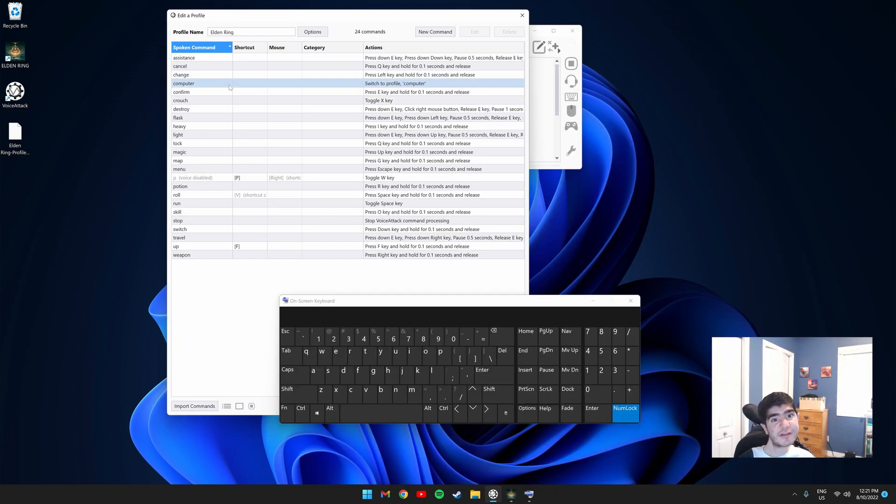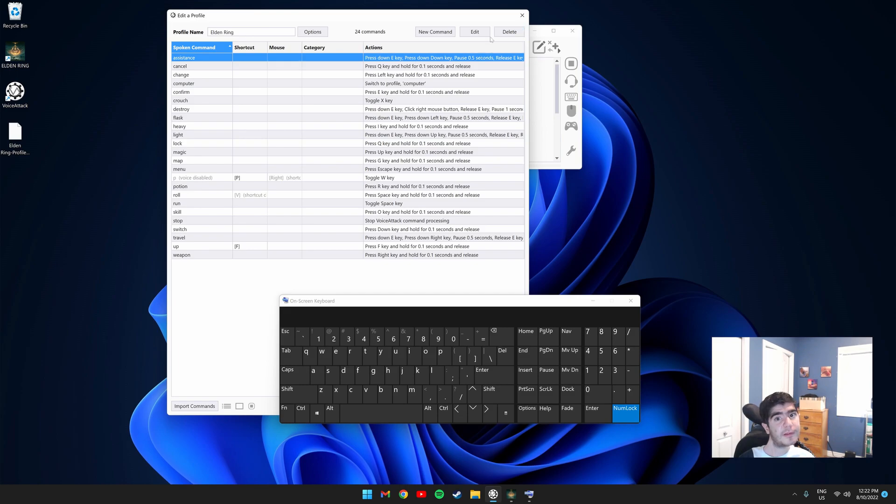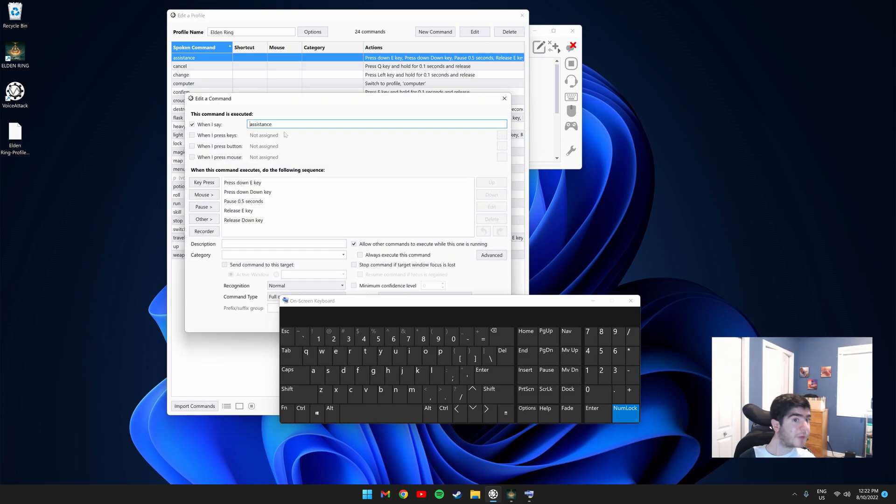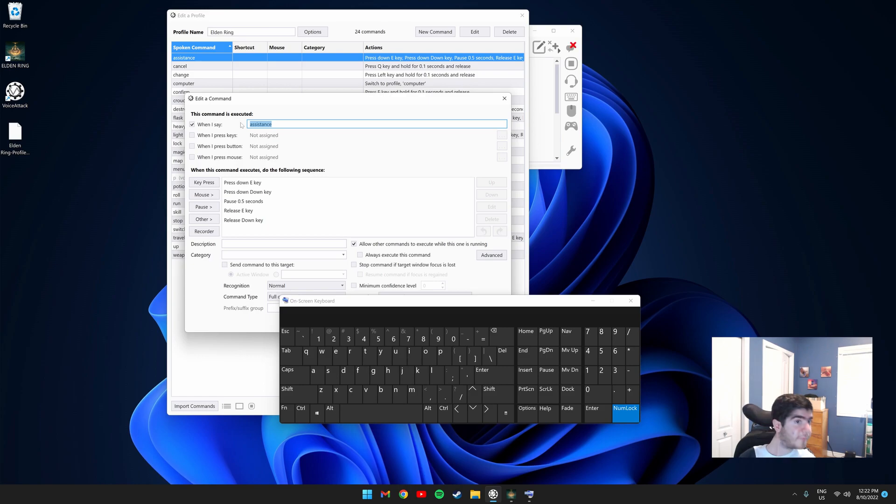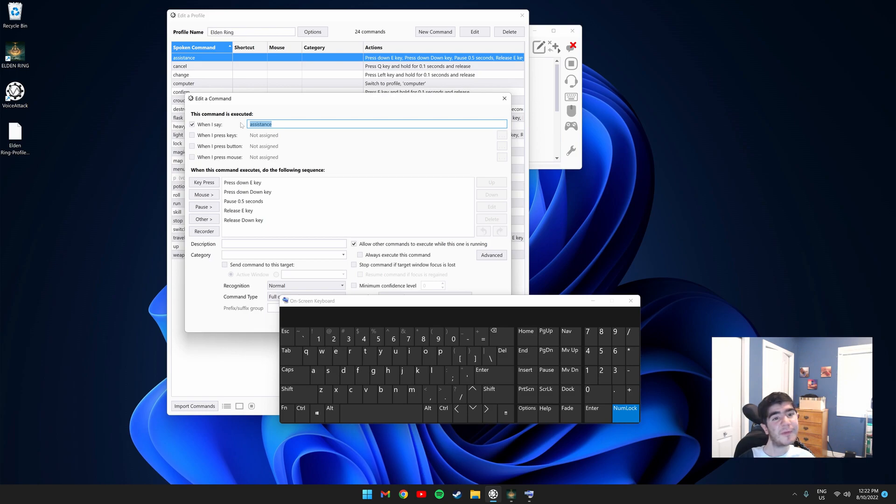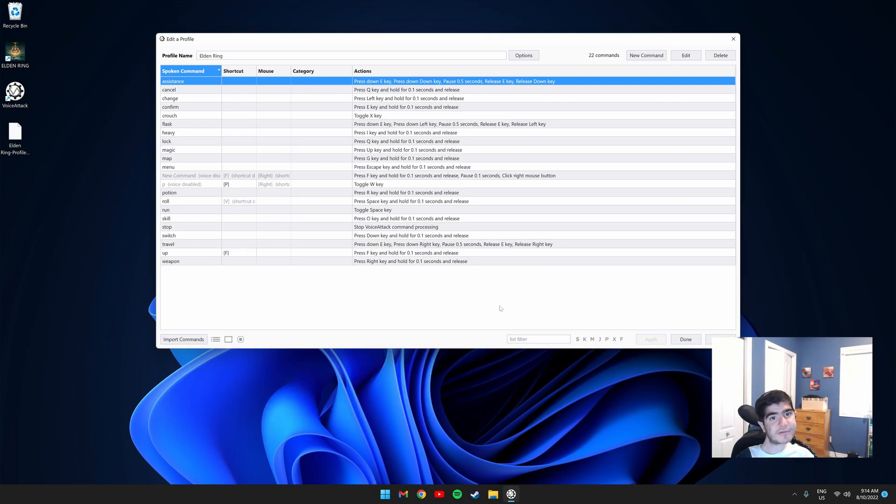If you want to change the spoken word for the command, you would click the command and you would click Edit, and where it says when I say, you would change what word it would be. For example, instead of assistance, if I wanted to say help to summon my spirit summon, I would change this box to say help instead. So you guys might be wondering, how do you move forward in-game?